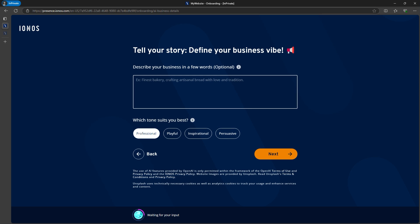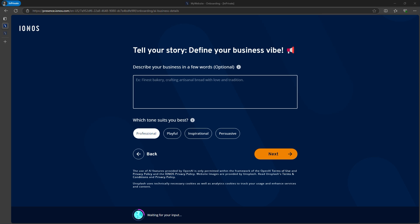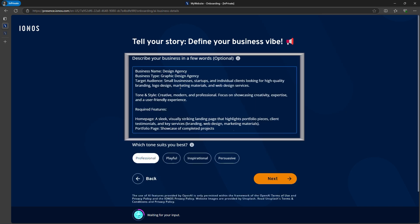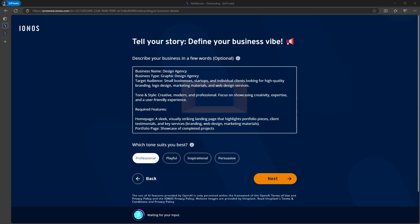Now comes the most crucial step: entering your prompt. The more detailed you are in describing your business, the better the AI can design your website. I spent some time crafting my description. I added the business name and type, target audience, the types of pages I need, the design style, and more. Be as detailed as possible here.